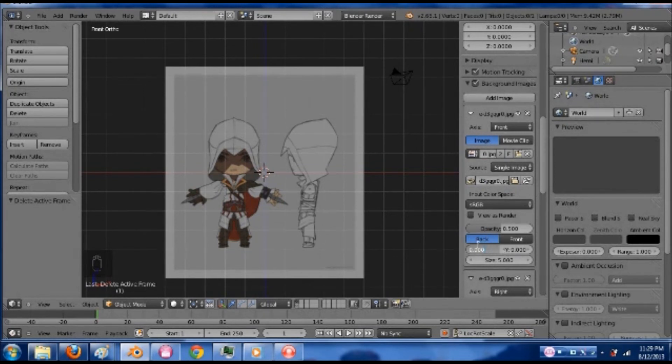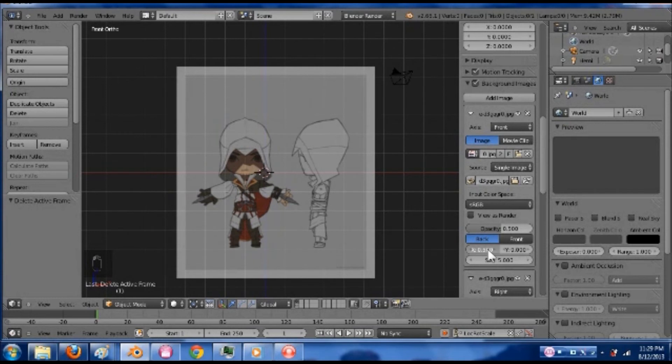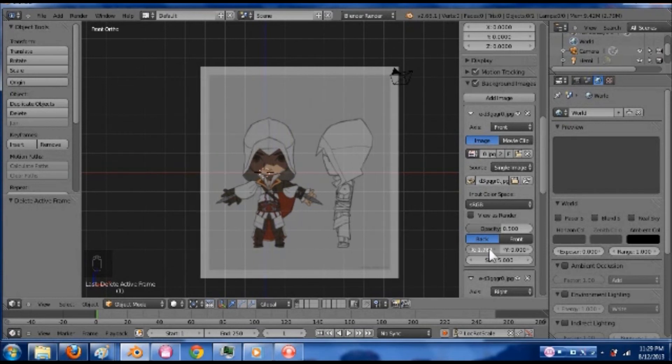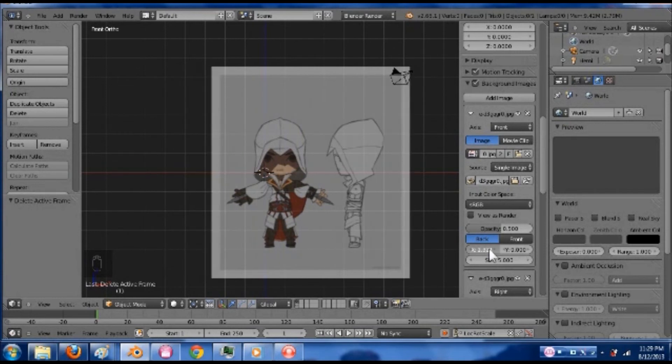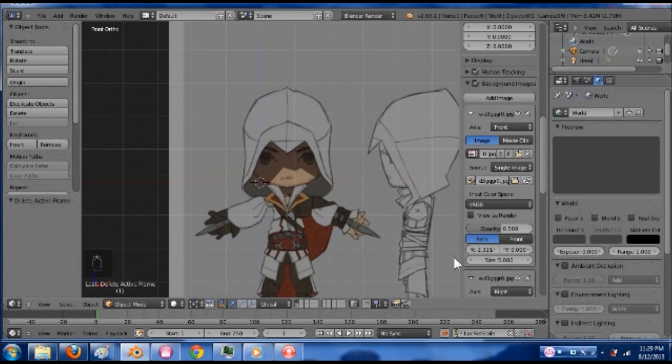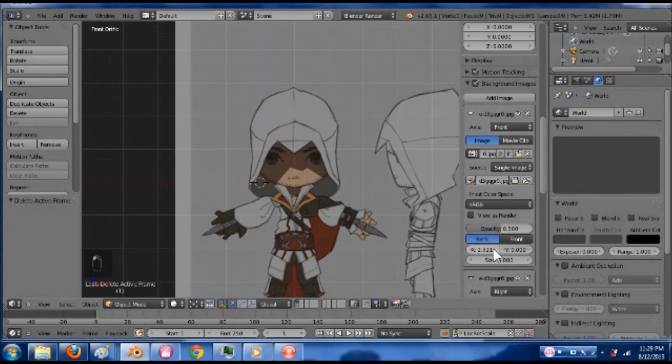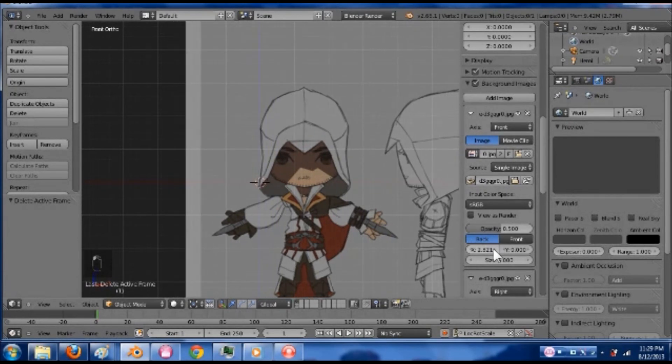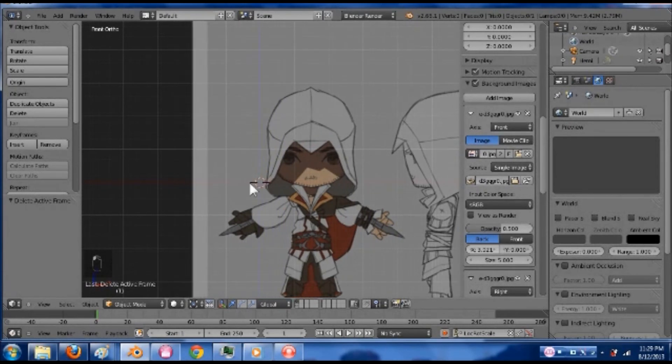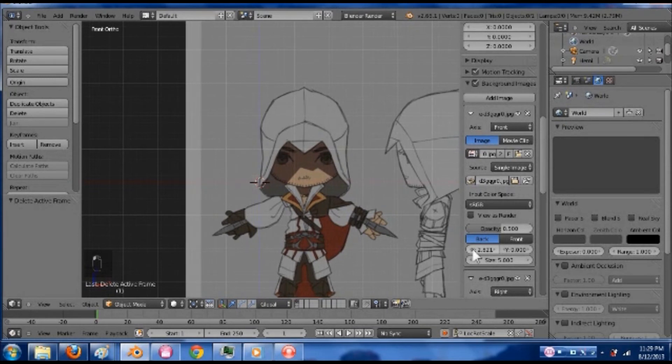So go back down to these images here. You can change the opacity of how well you can see it. I'm just going to go ahead and leave that at 0.5. I'm going to change the size of it too, but I'll leave it the way it is. I'm going to move it along the X axis just a little bit.